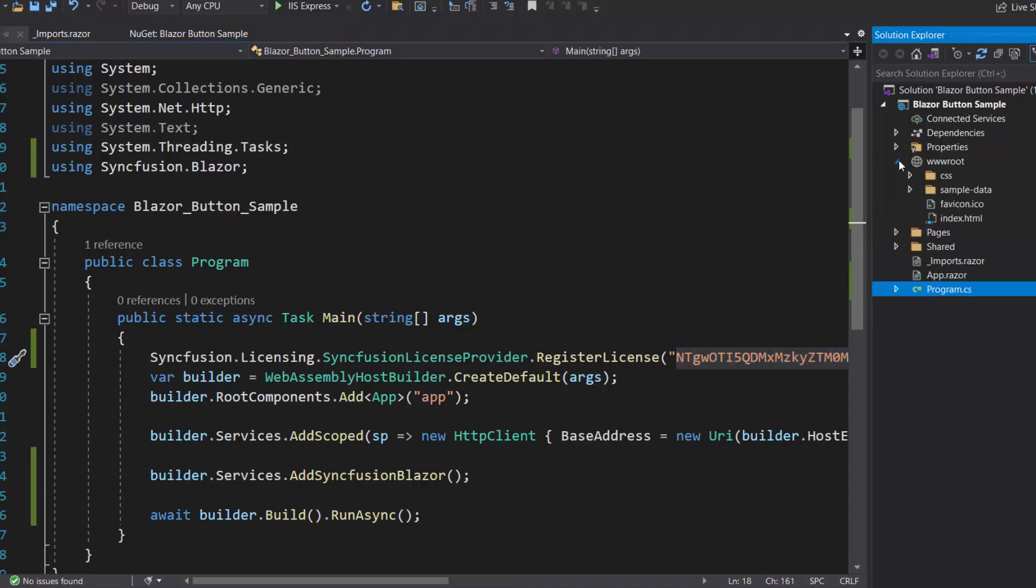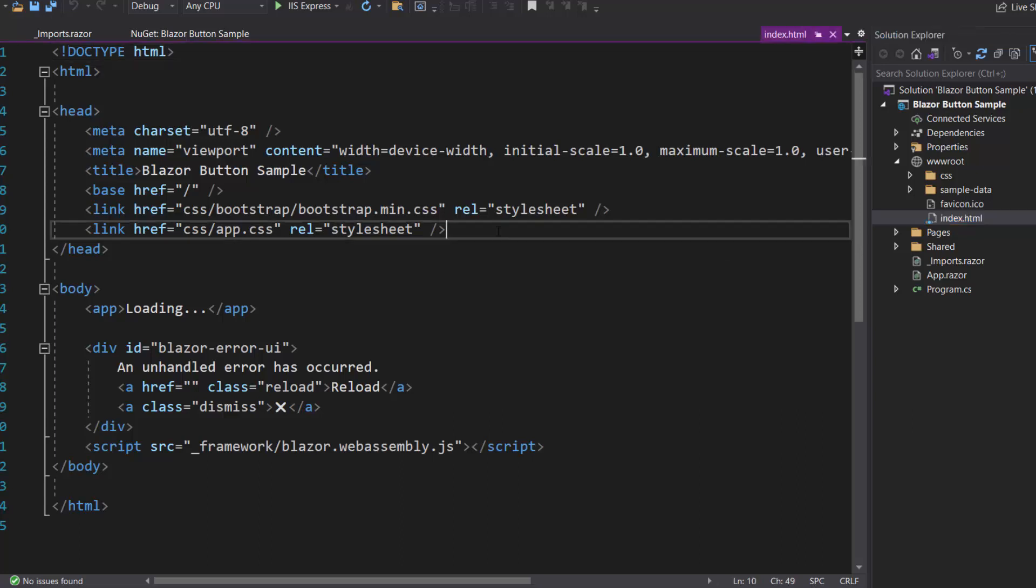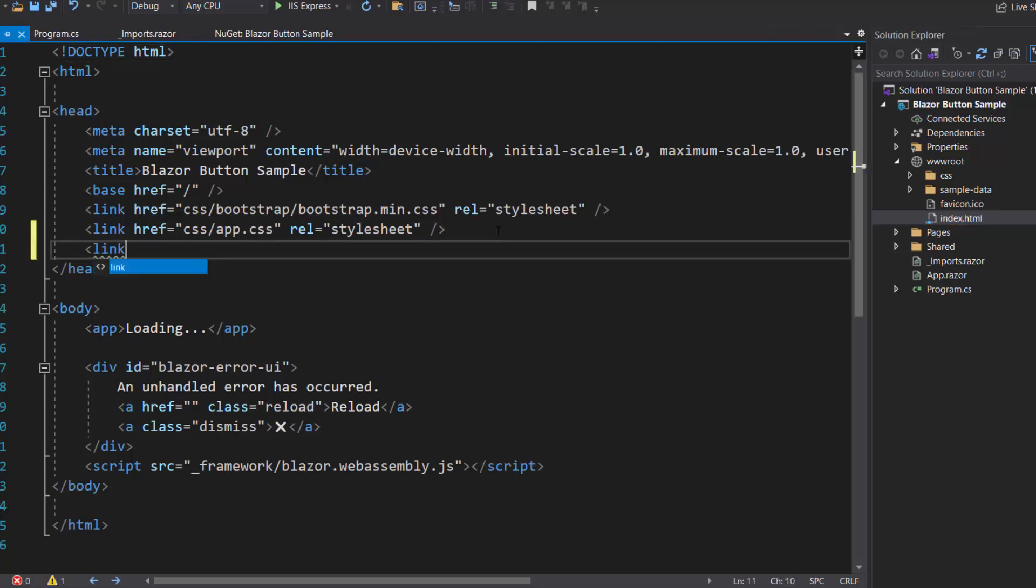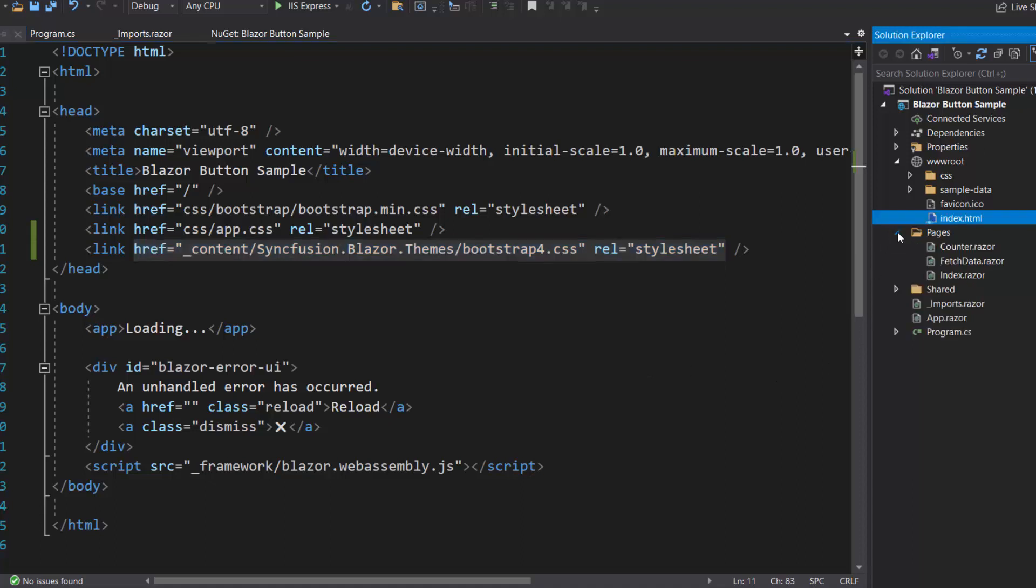I then need to define the CSS for the Blazor Split Button. I navigate to the Index.html file under the www.root folder to reference the CSS file from the installed Syncfusion Blazor package. Now the configuration is done. So let me add the Blazor Split Button component.